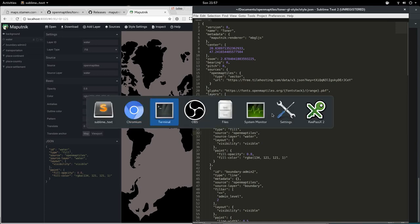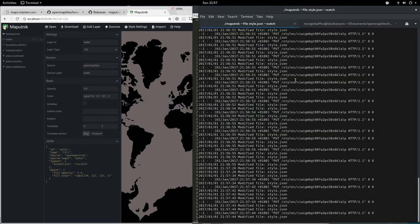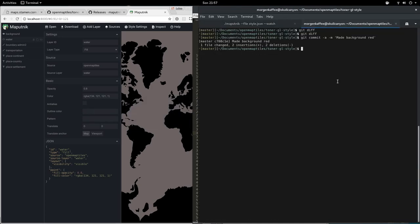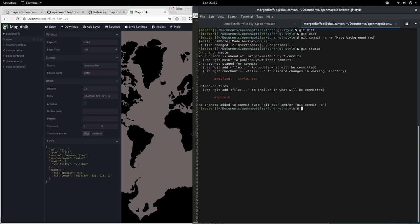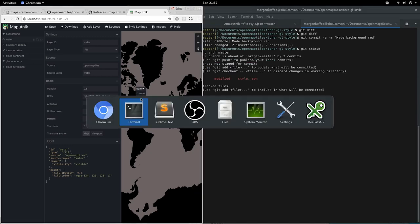The reason for these features is that you can integrate this with git and have your styles in a git repository.